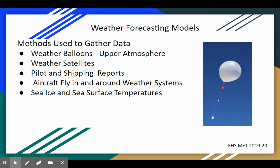Weather satellites, like the image shown earlier, are another way to collect data. Pilots give data back to the National Weather Service as they're flying — commercial pilots might relay turbulence reports, or other pilots may fly directly into the eye of a hurricane. Ships out in the oceans can also send data back. And we always look at sea ice and sea surface temperatures. You've probably heard of La Niña or El Niño — those are based on ocean surface temperatures and can control our weather in different parts of the year.